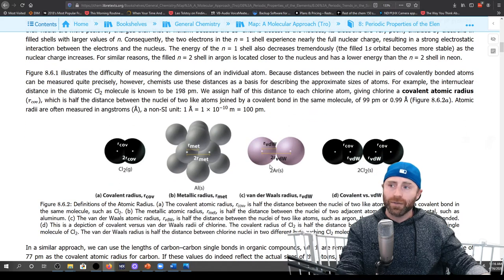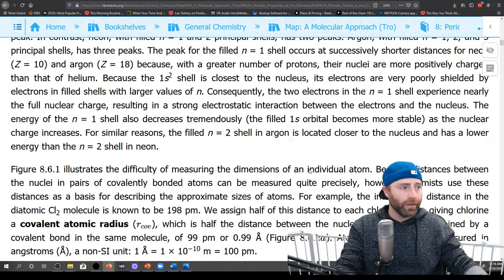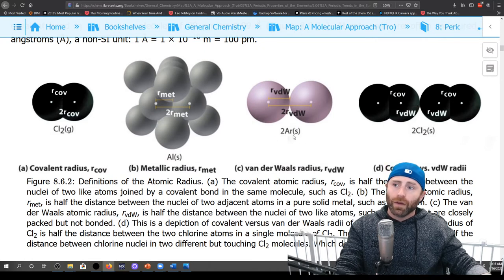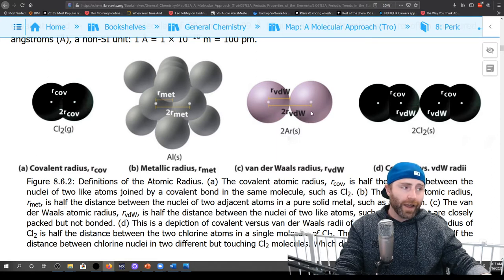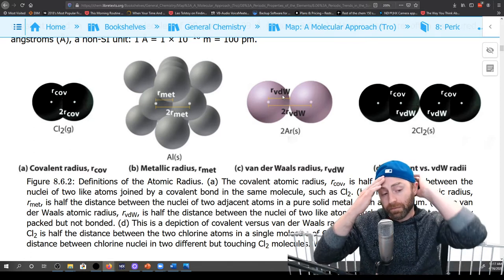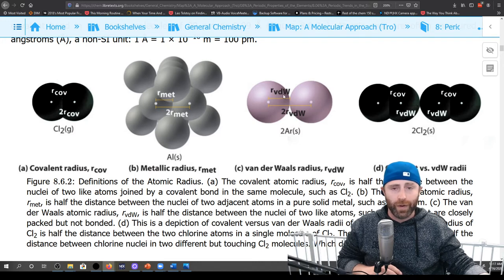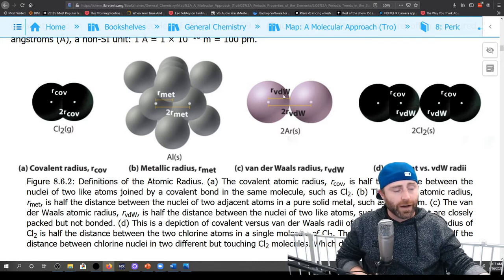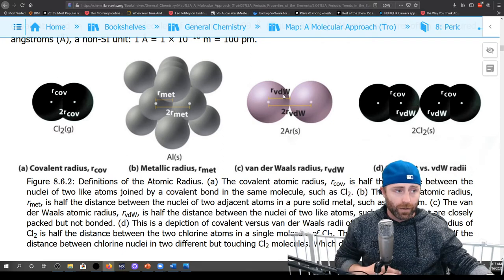Here are some images of that covalent radii thing. If we put two argon atoms right next to one another, they're not going to form a covalent bond because argon is a noble gas. So it's not going to have a covalent radius — what it's going to have is a van der Waals radius, which is listed in that sheet. The difference between van der Waals radii and covalent radii is whether you actually have a covalent bond or van der Waals interactions.